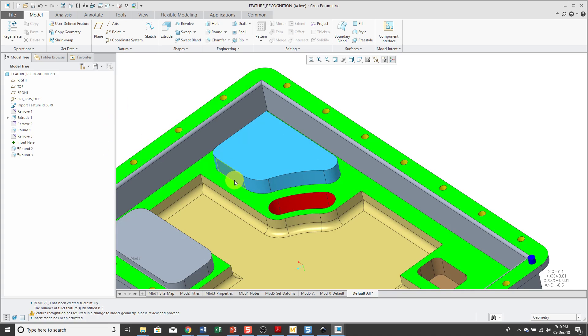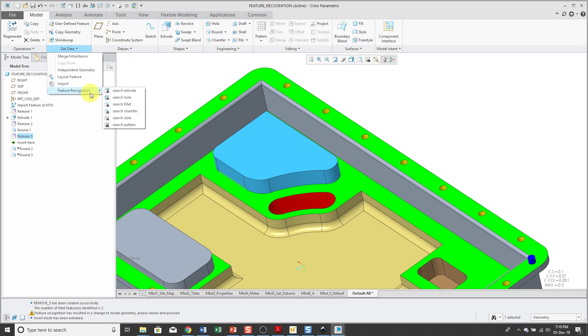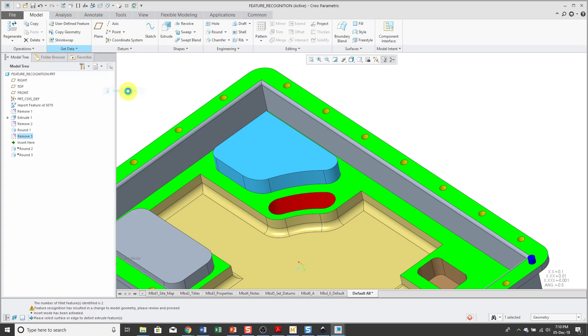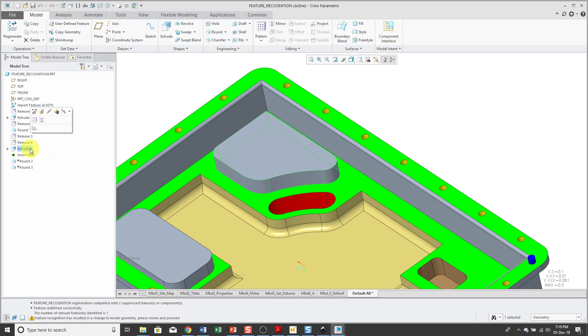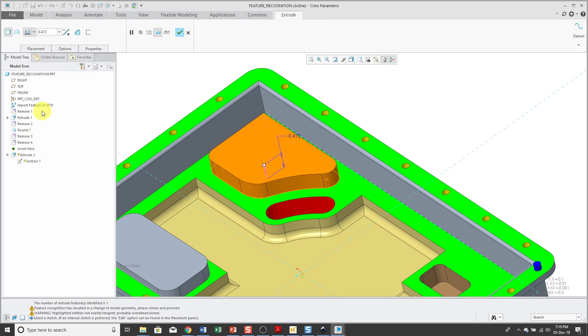And now I can select the edge, Get Data, Feature Recognition, and Search Extrude. And now we have Extrude 2 in the model which is a feature that I can continue to modify.